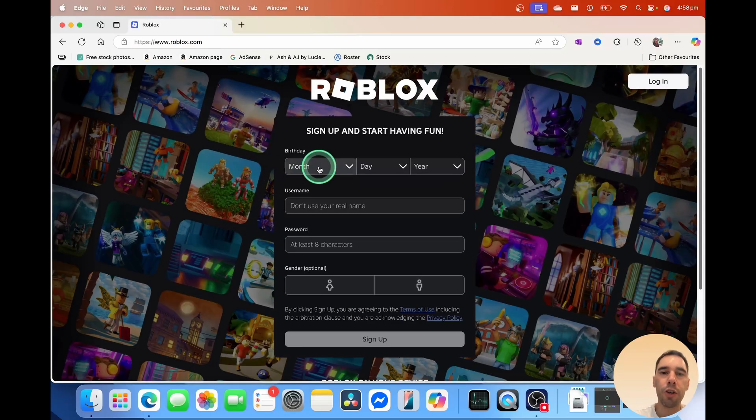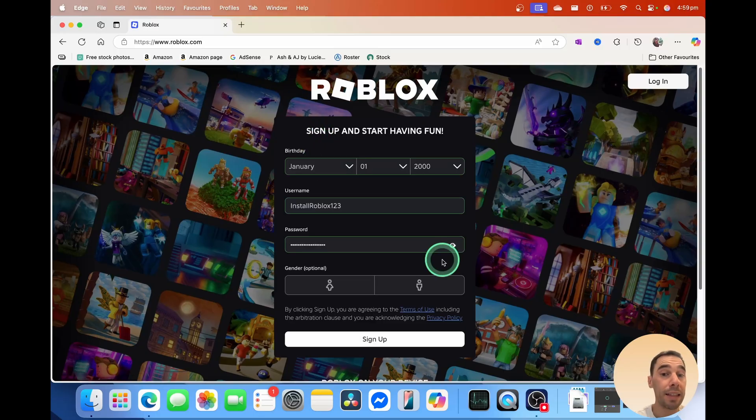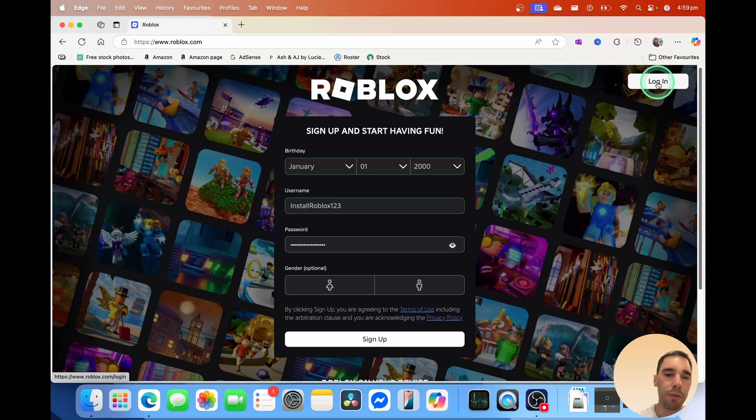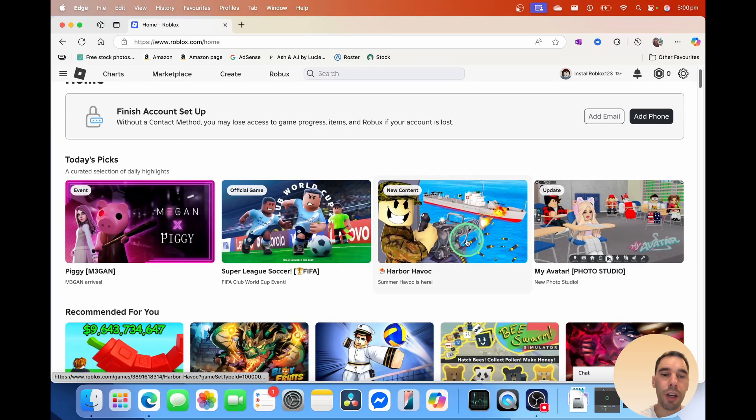From here, you do have to put in your birthday and add a few details, and then simply select on sign up, or you could log in if you have a Roblox account already. I'm going to sign up, and then this is going to take me into the Roblox online page.